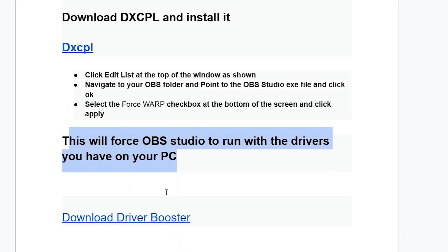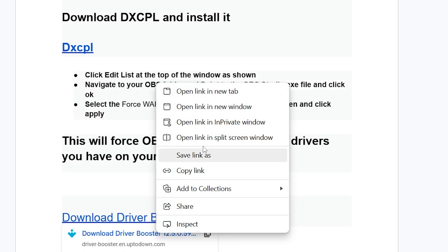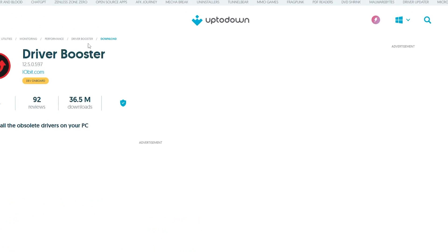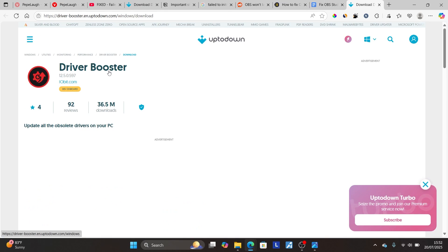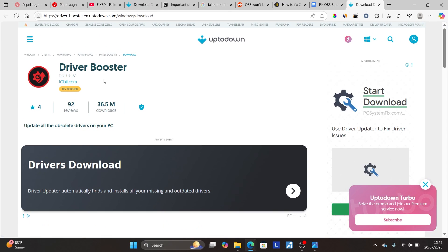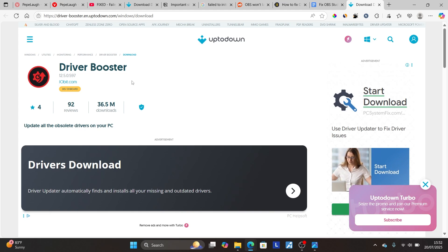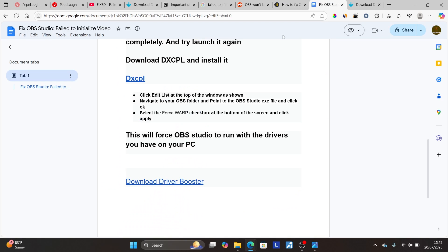If it all fails, you can download this driver booster. The link will also be available in the description. Click on that link and make sure to download this driver booster. It will help you update all the drivers for audio, video and any drivers that are needed for OBS Studio. It will be updated and it will help resolve this issue.